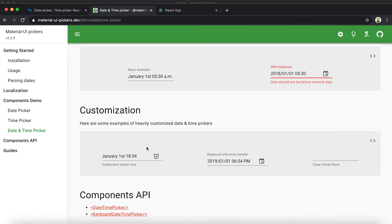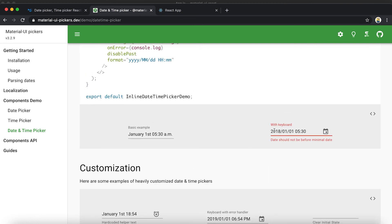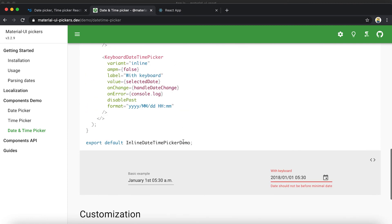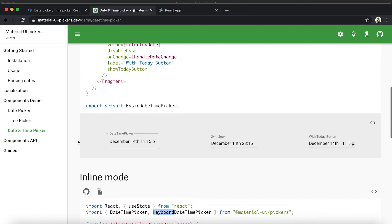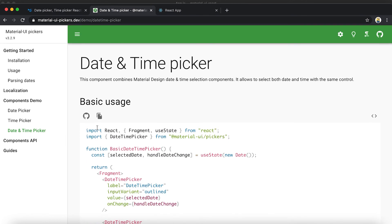Similarly, it provides different types of customization — we can change icons and also change different properties like the date format. If you go through their documentation you will find all these examples and how to customize them.